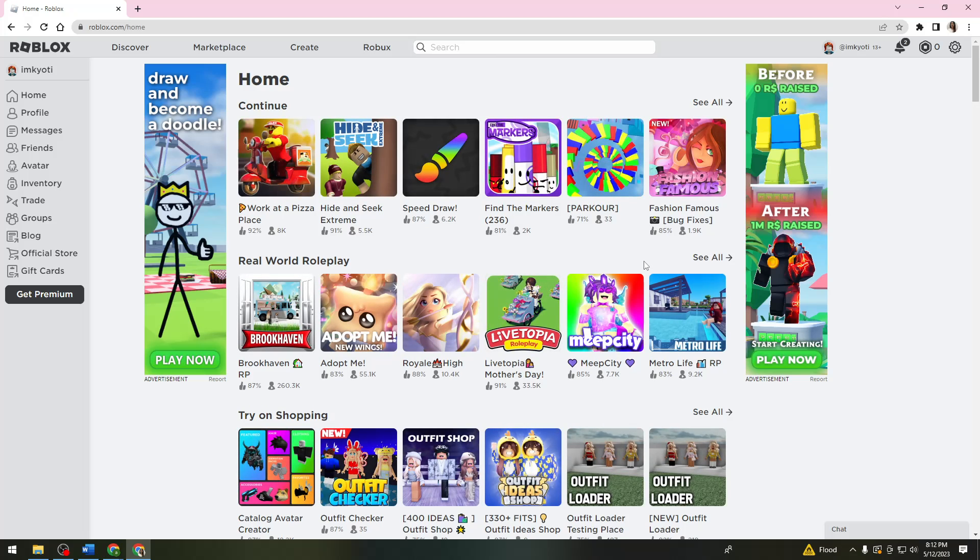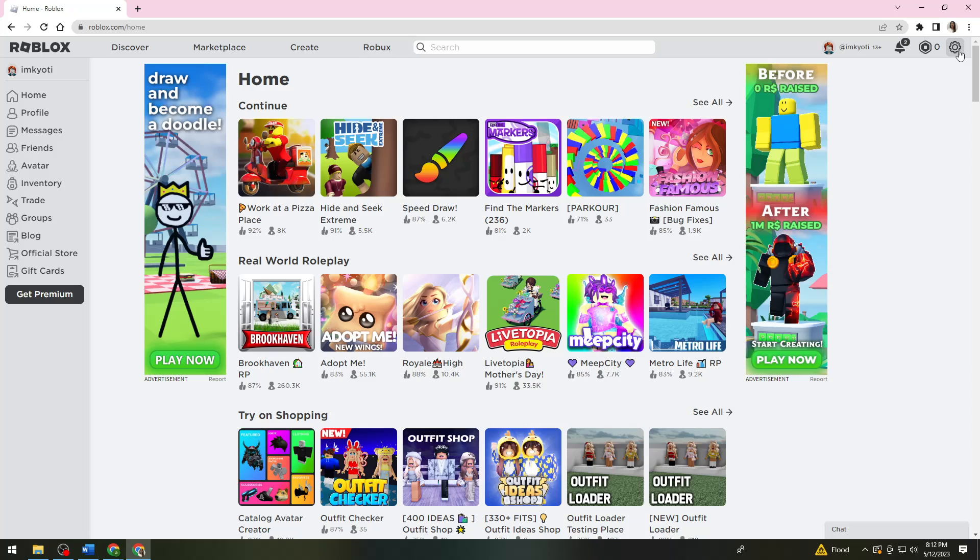Once you've logged into your account, go ahead and click on the settings icon at the upper right corner of your screen. Now click on Settings.